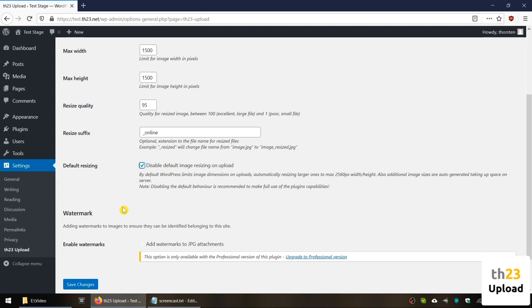Once you have done the settings as you want them, go down to save changes, click it to save the settings and you will see the confirmation on top.